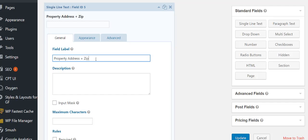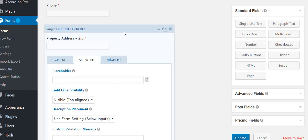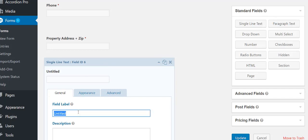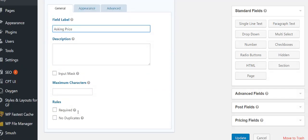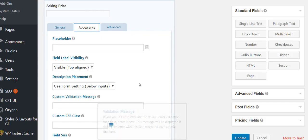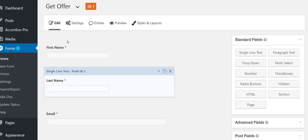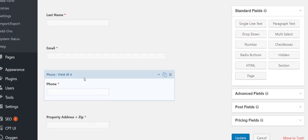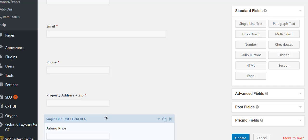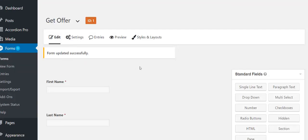Now 'Property Address plus Zip' — I keep it short like that, and it definitely goes on the left half. Then 'Asking Price' on the right half — I'm not going to make that required because I can get it from them on the phone or one of my acquisitions people can do that. So we've got: first name, last name, email, phone, property address with zip code, and asking price. Hit update.